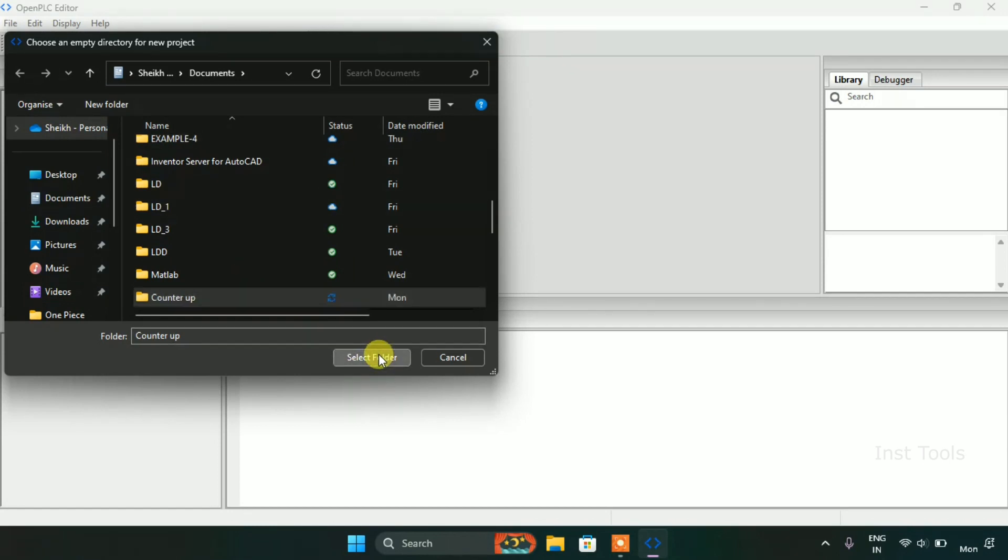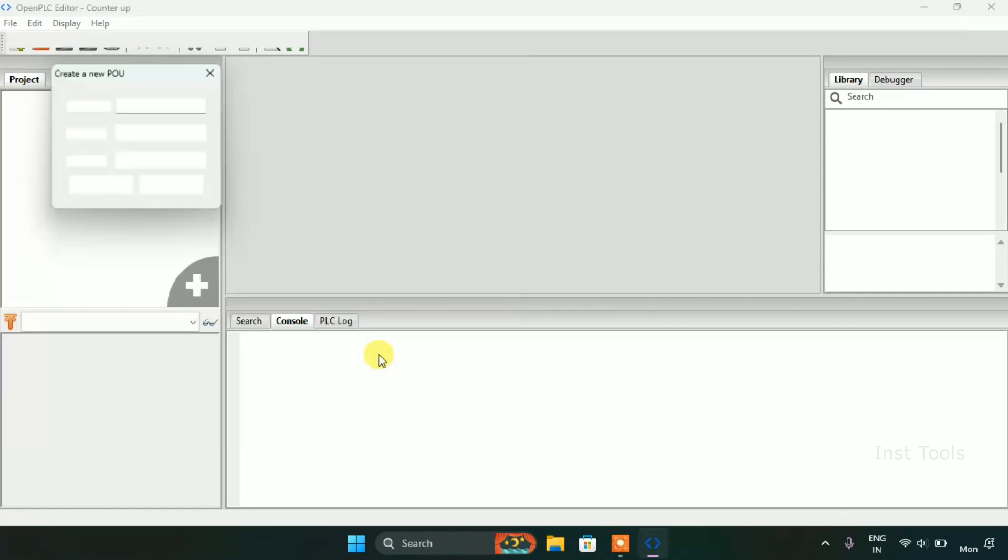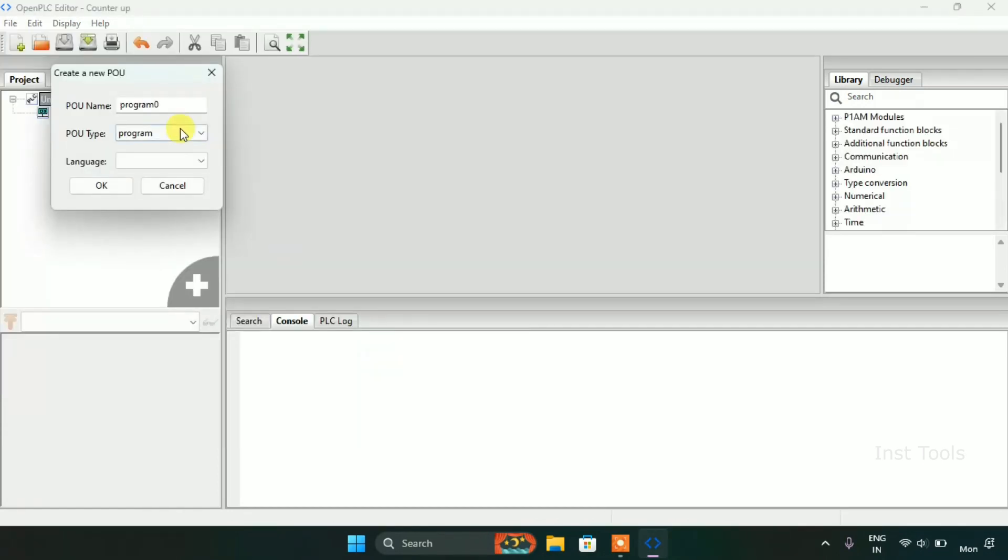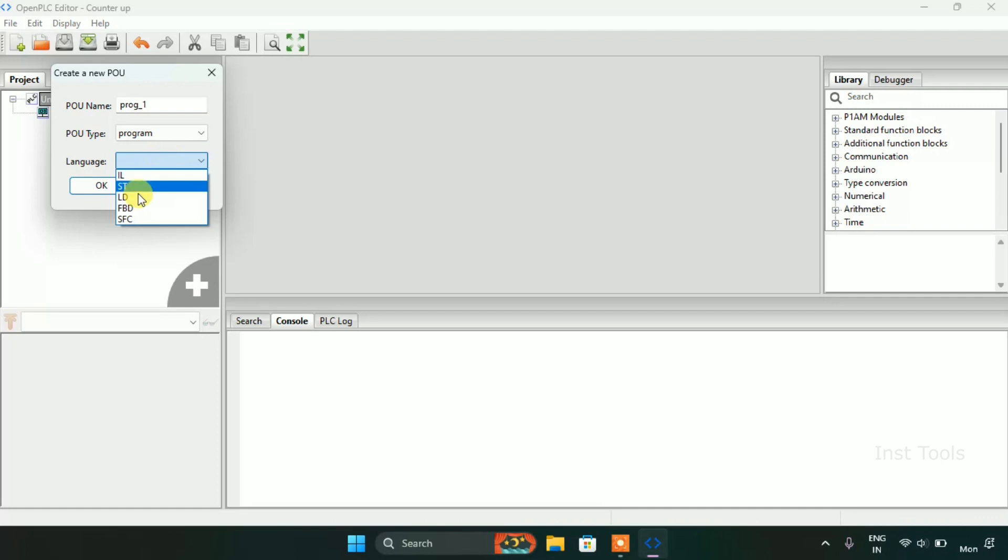Thereafter I will select the folder and I will choose the language as the diagram. Now I will press OK.